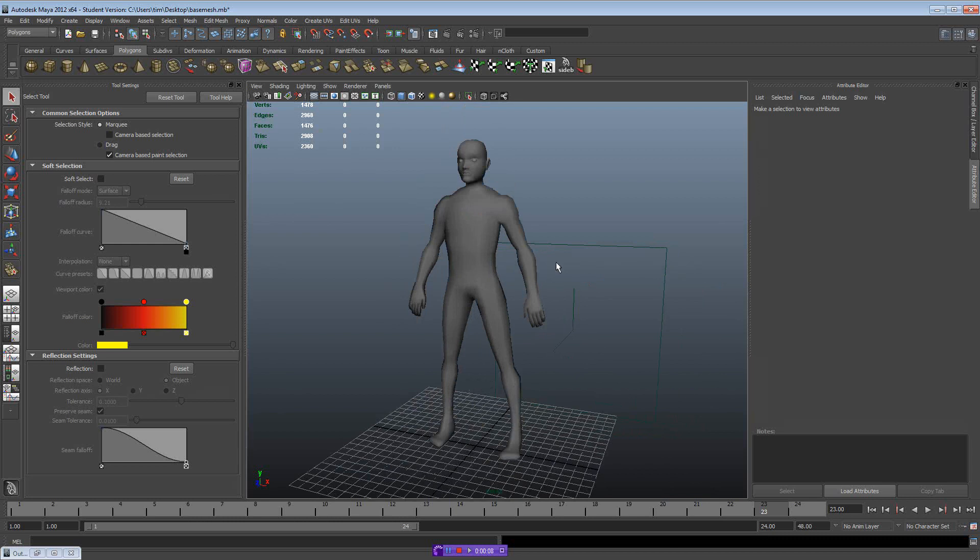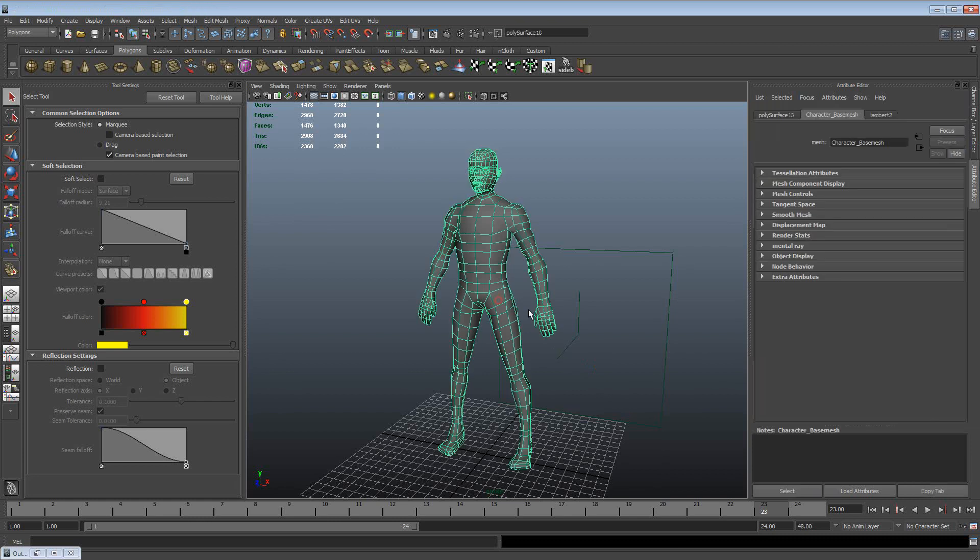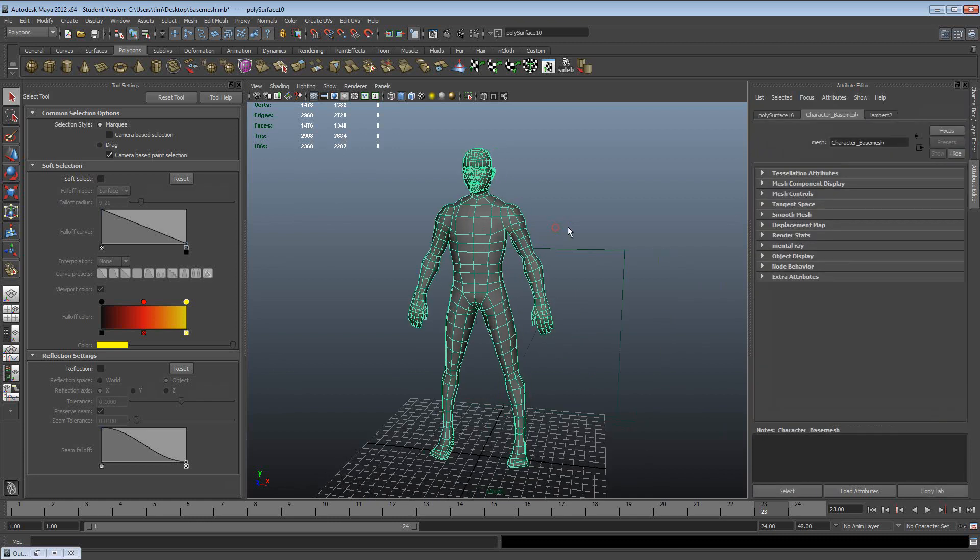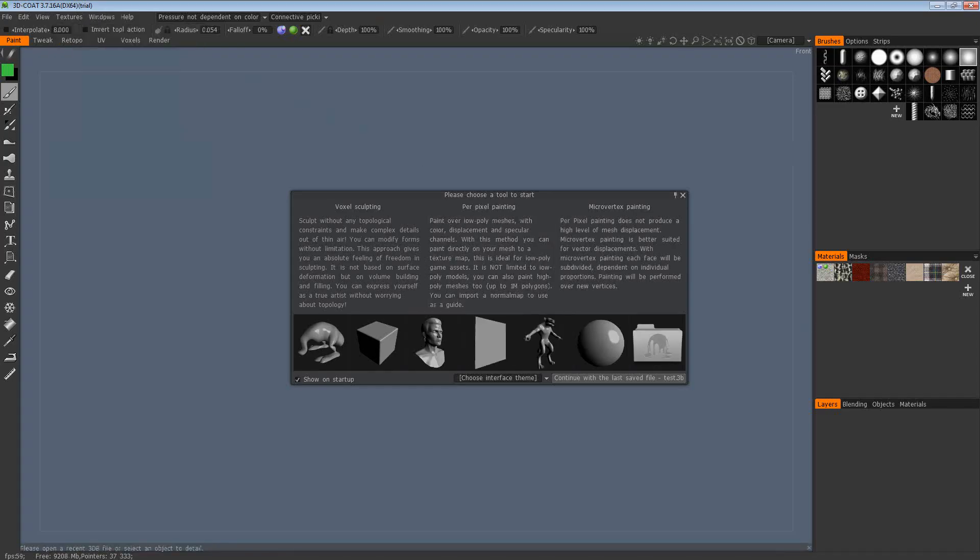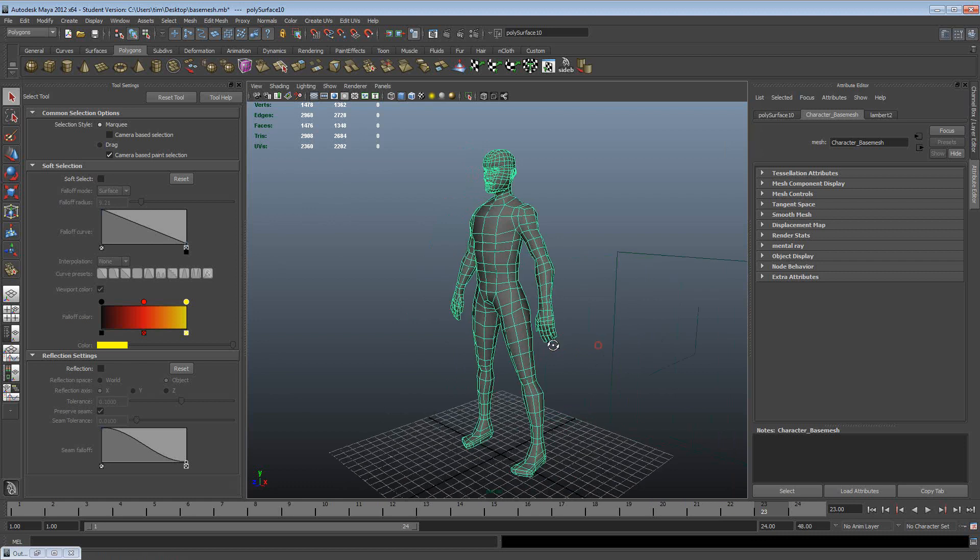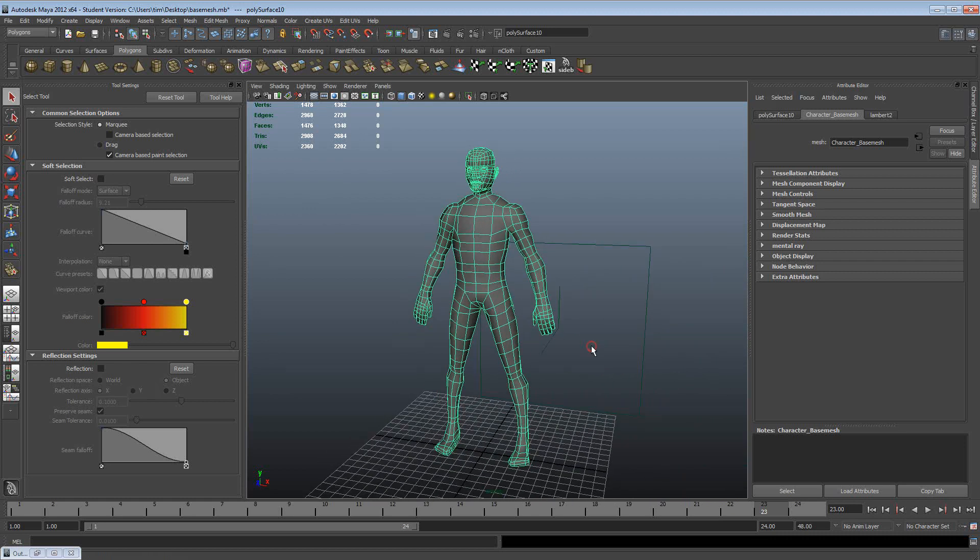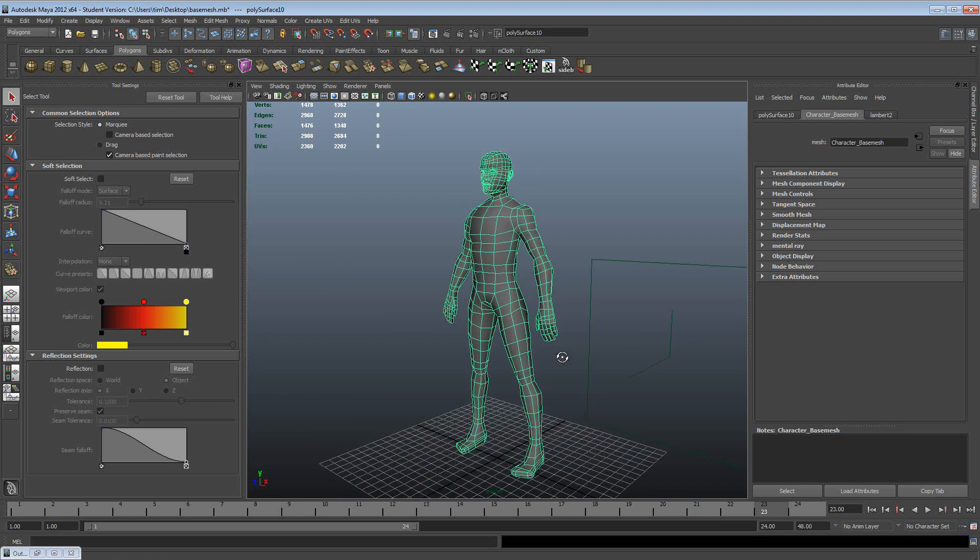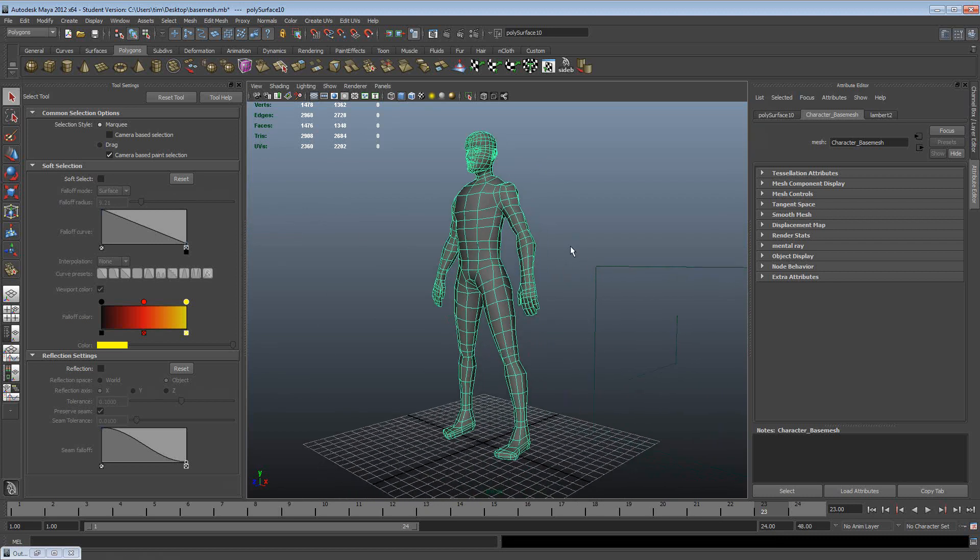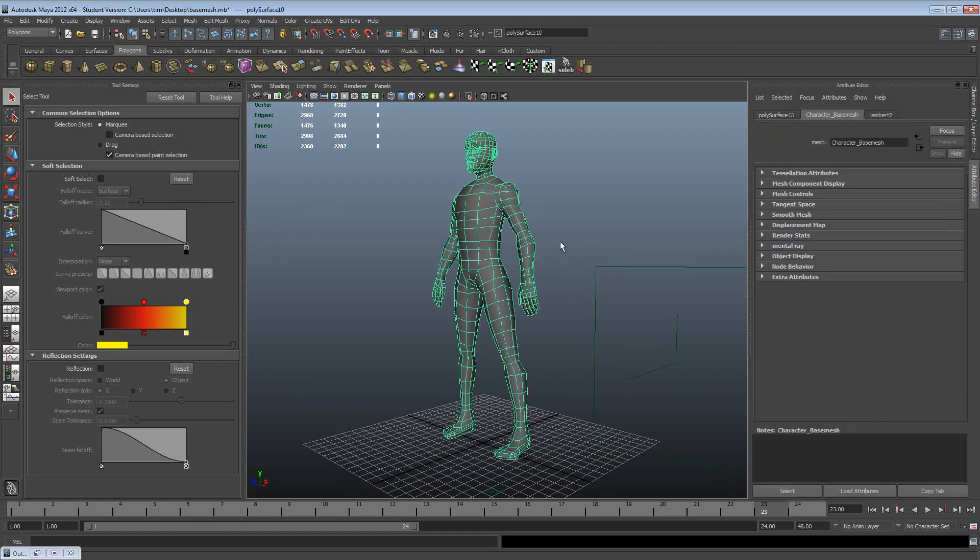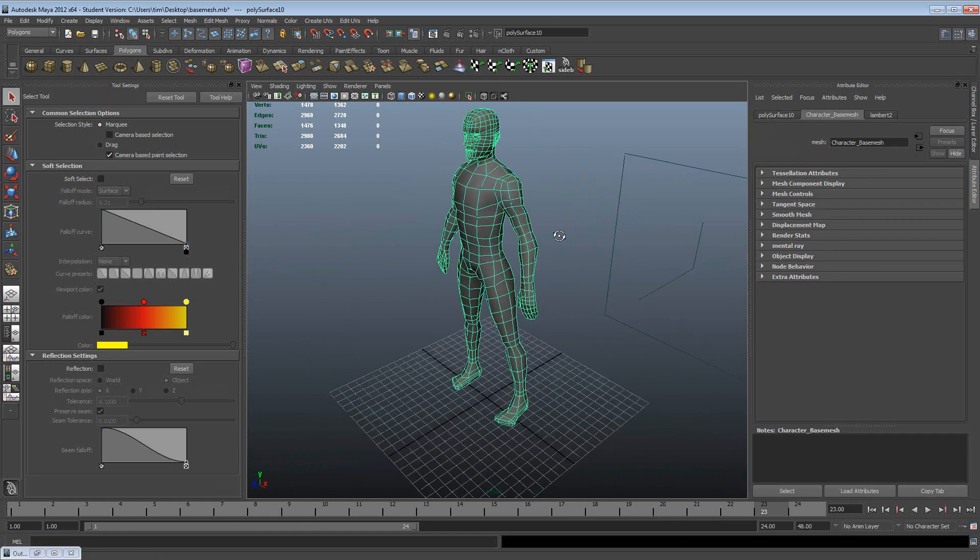In this tutorial we're going to be looking at unwrapping a character using 3DCoat. The reason we use this external package is because it has a lot of functionality and tools that make it very fast for unwrapping an organic character, whether it's a human or a monster or whatever. The tools in 3DCoat are much faster than the default Maya ones.